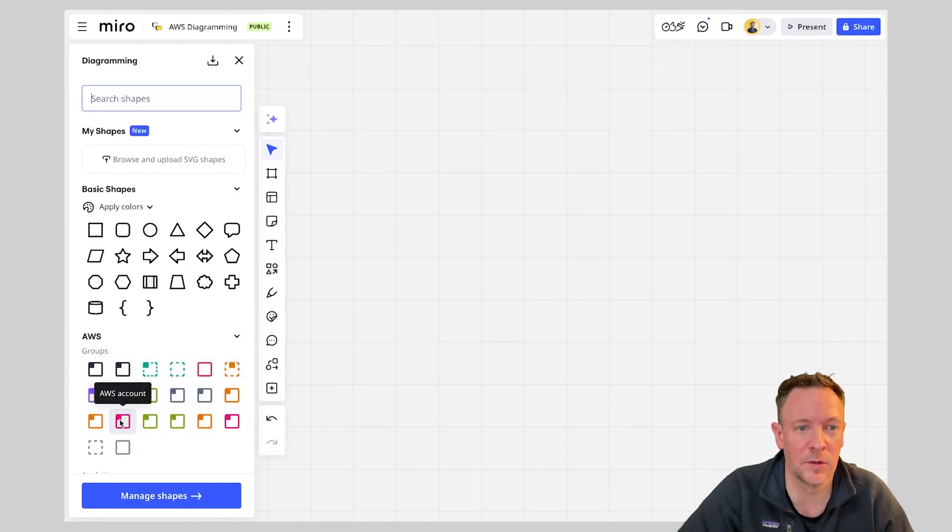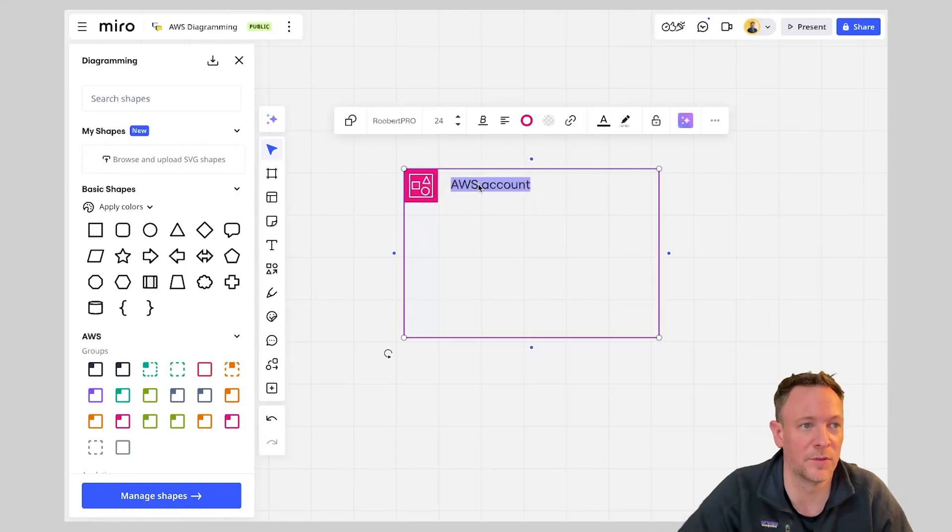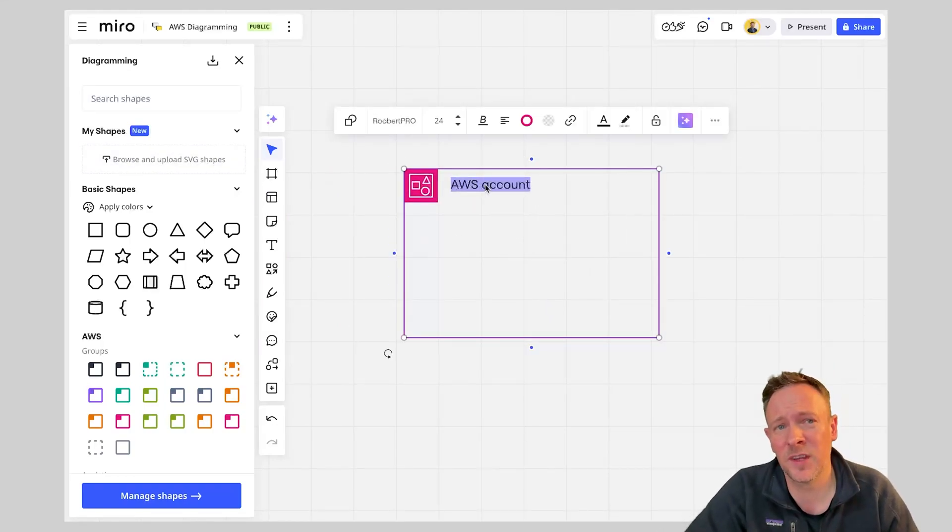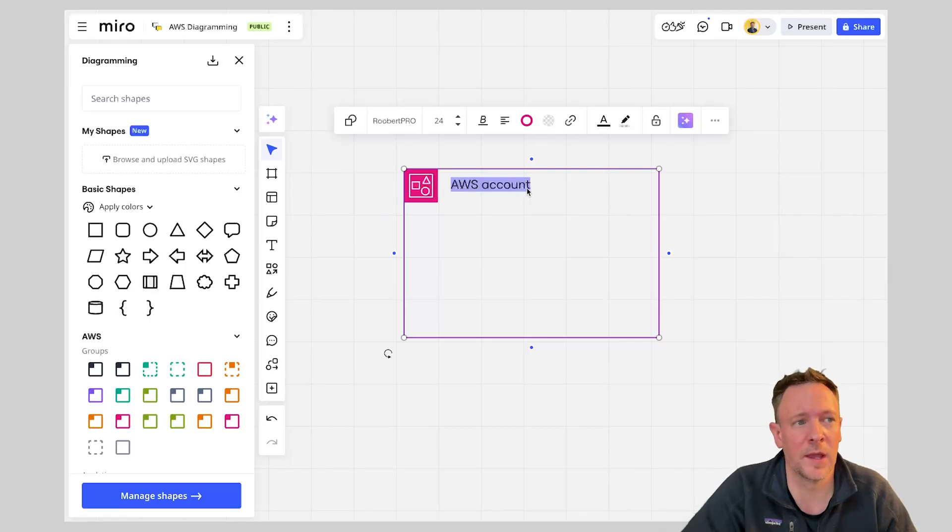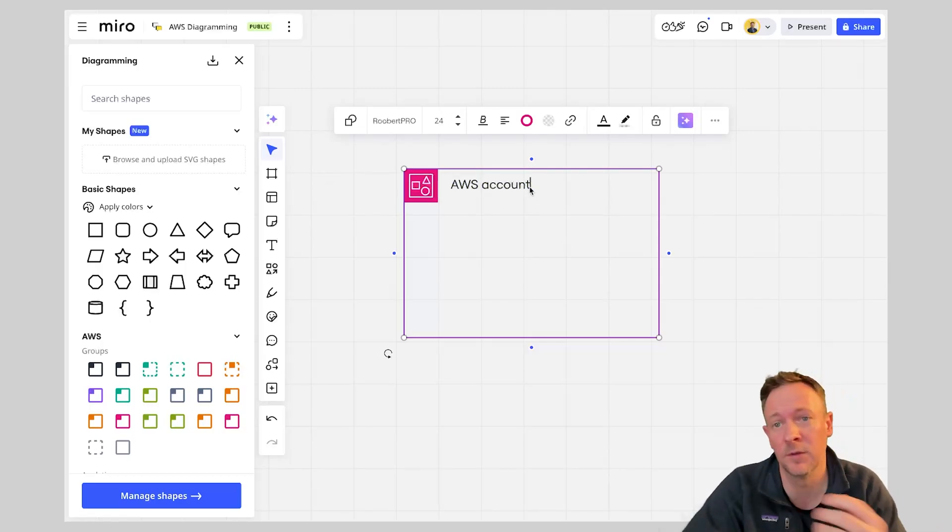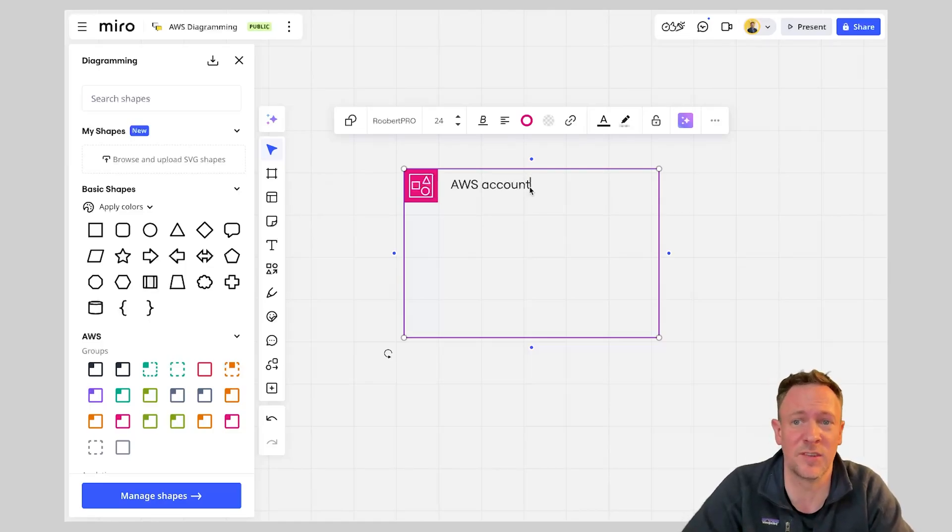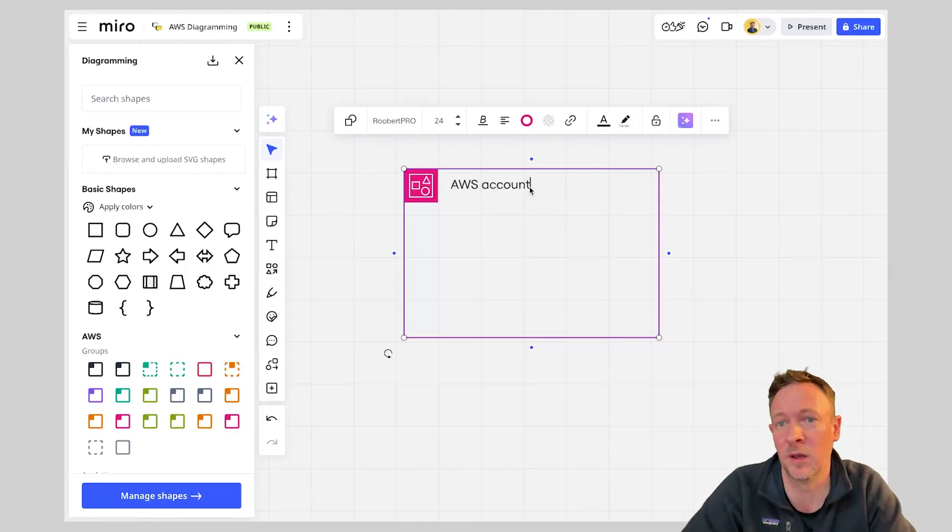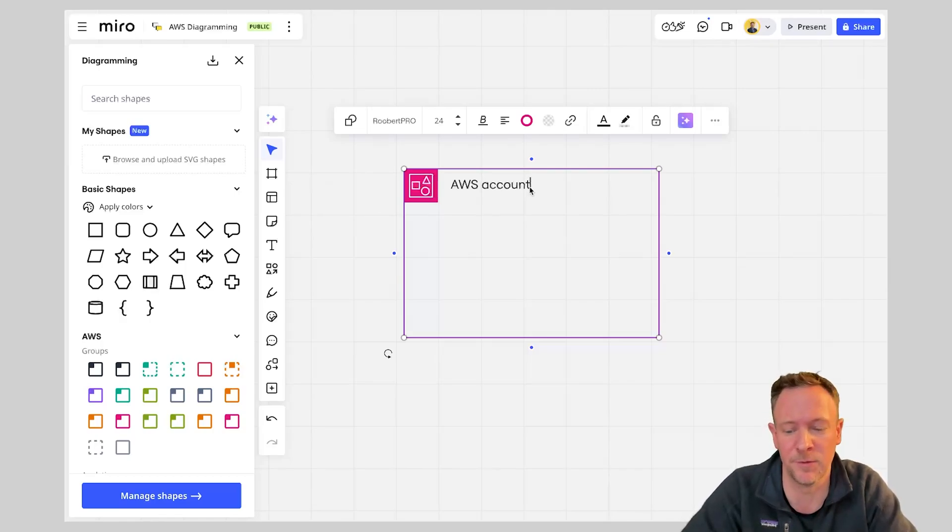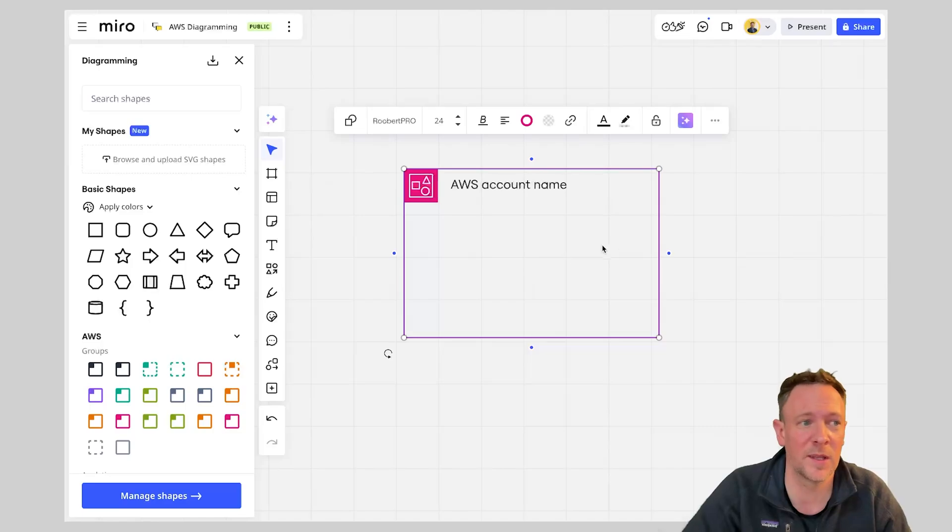So again you could search here and you could just type in account or I'm going to see one here. So typically your AWS account you're going to have a name for that account and it probably is going to have a numeric value that you're going to be using. You can either name this just alphanumerically or you can give it just the digits or at the end of the day it depends what you're going to be using this diagram for. So in this case we'll just call it AWS account name.